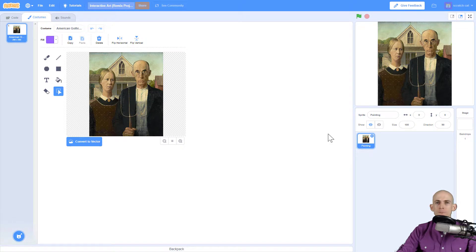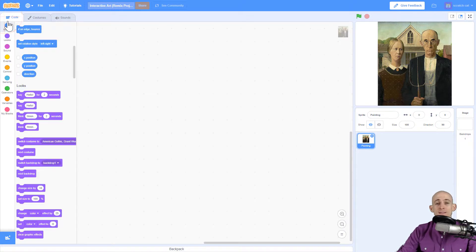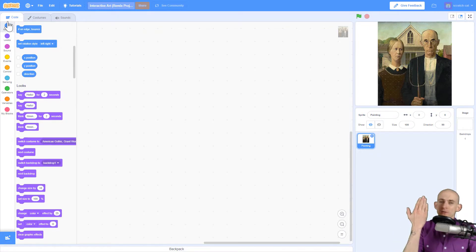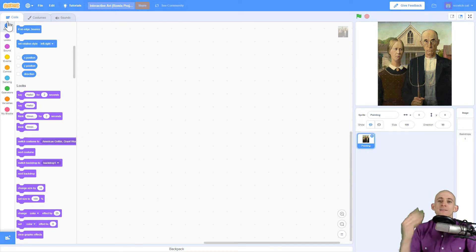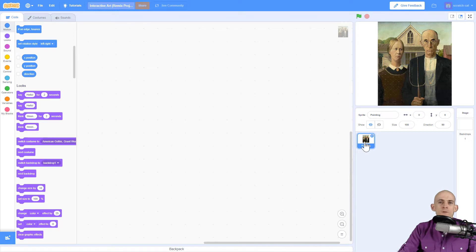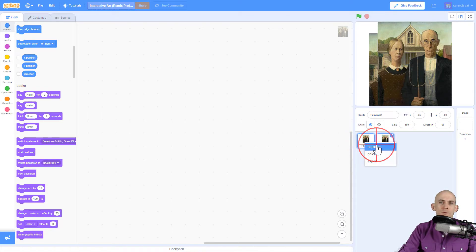What we're actually going to do is create a second sprite. If this is a picture, we're going to take the second sprite and put it on top of it and make it so that only a small portion of it is a button. To do that, we simply right-click on our sprite and say duplicate.